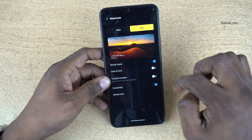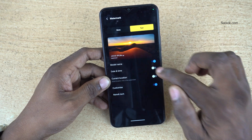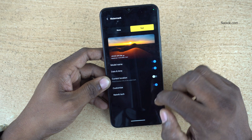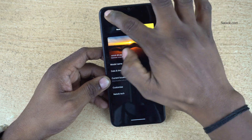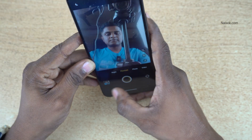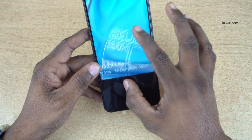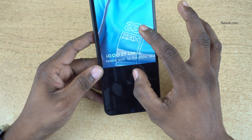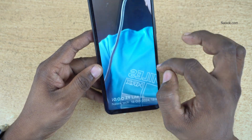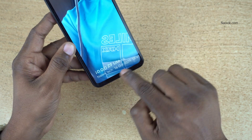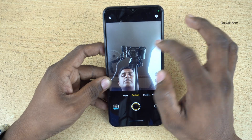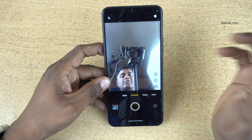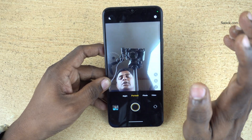You can also add date and time. Now let's take a sample photo. Here you can see the watermark — iQOO Z9 Light 5G, the custom watermark, and the time.